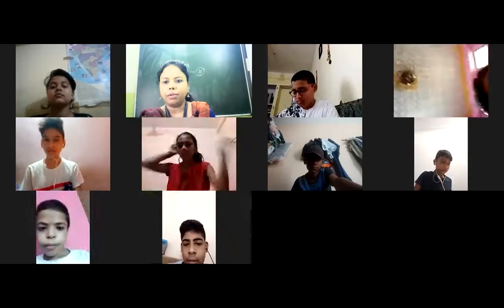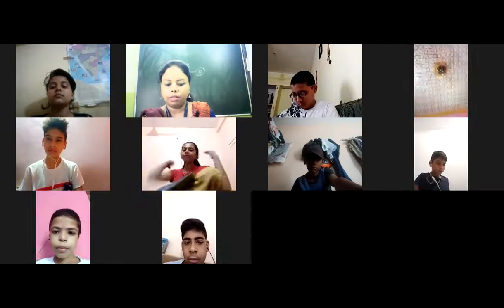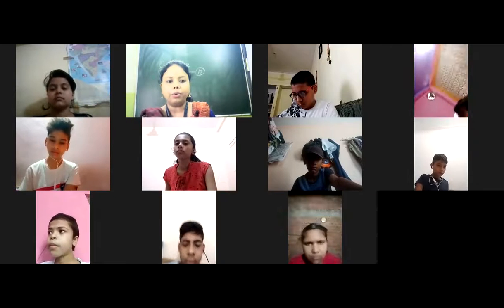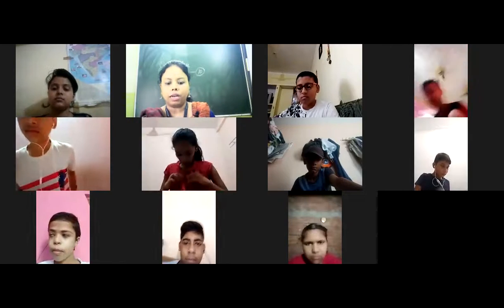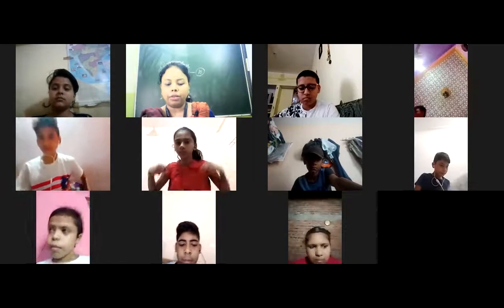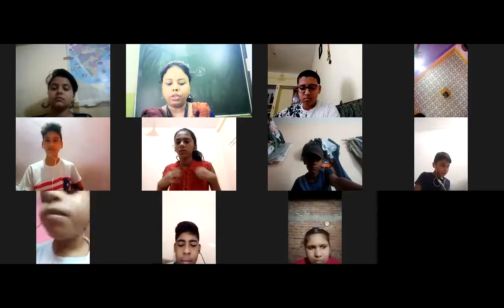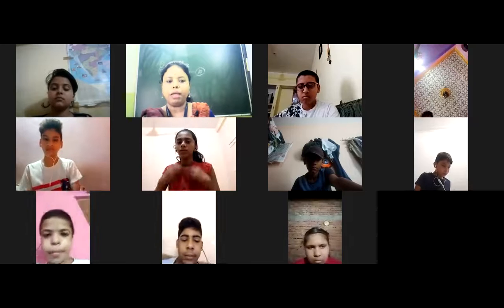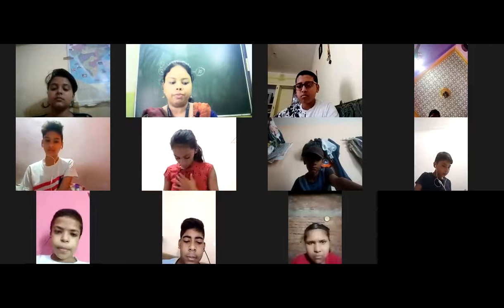So students, let's start our class. We have completed Chapter 2 in our last class and today we are going to start Chapter 3: More Features of MS Word.